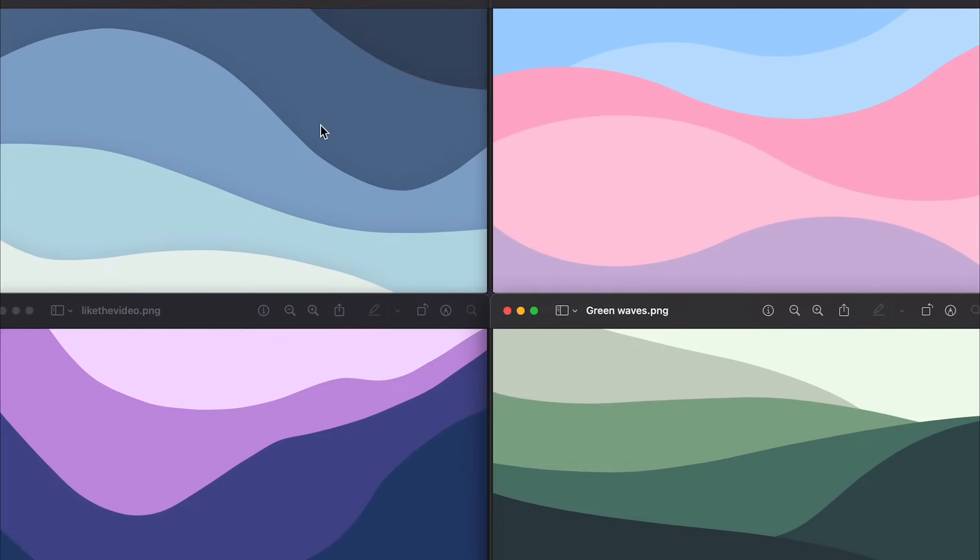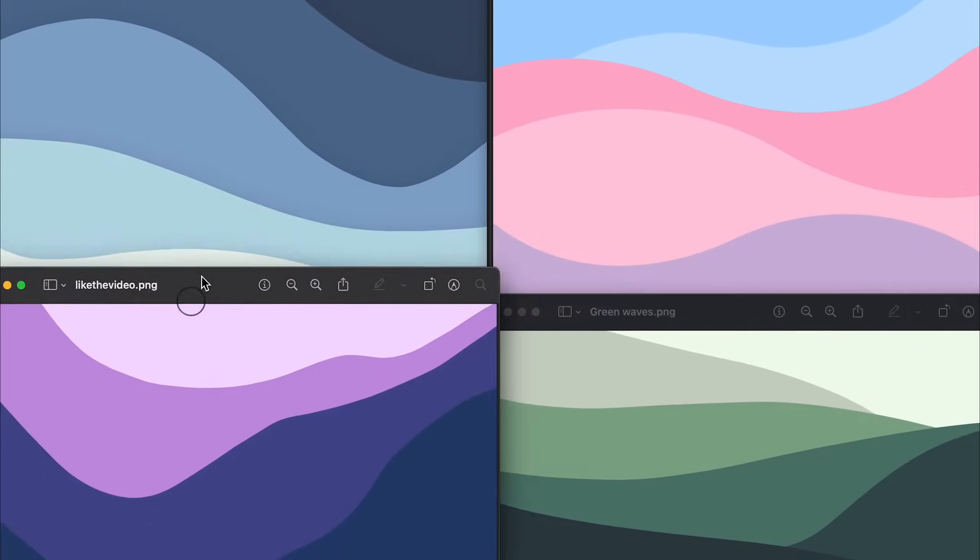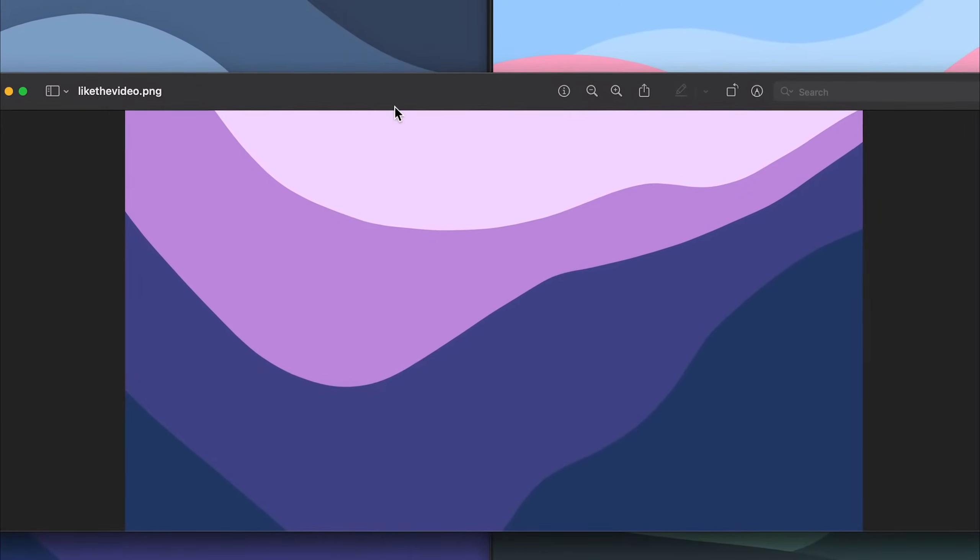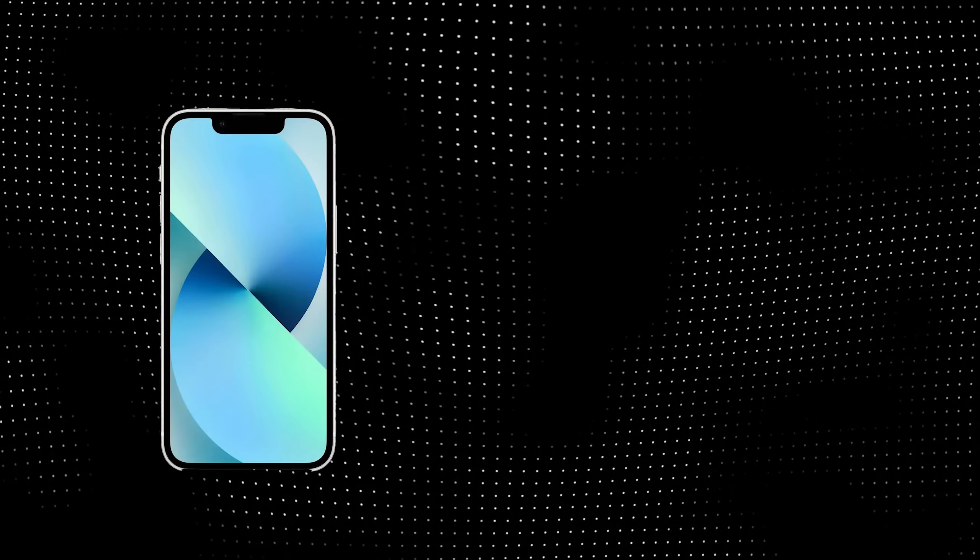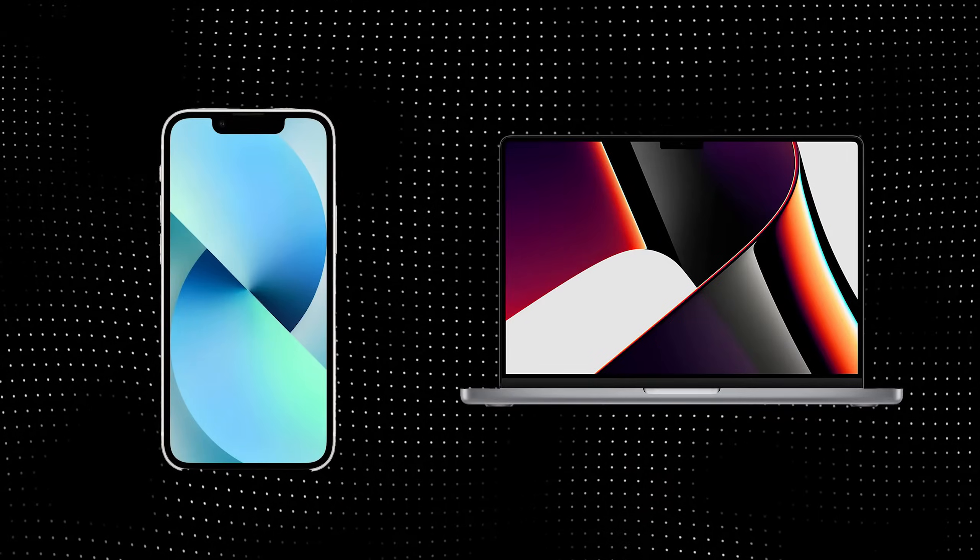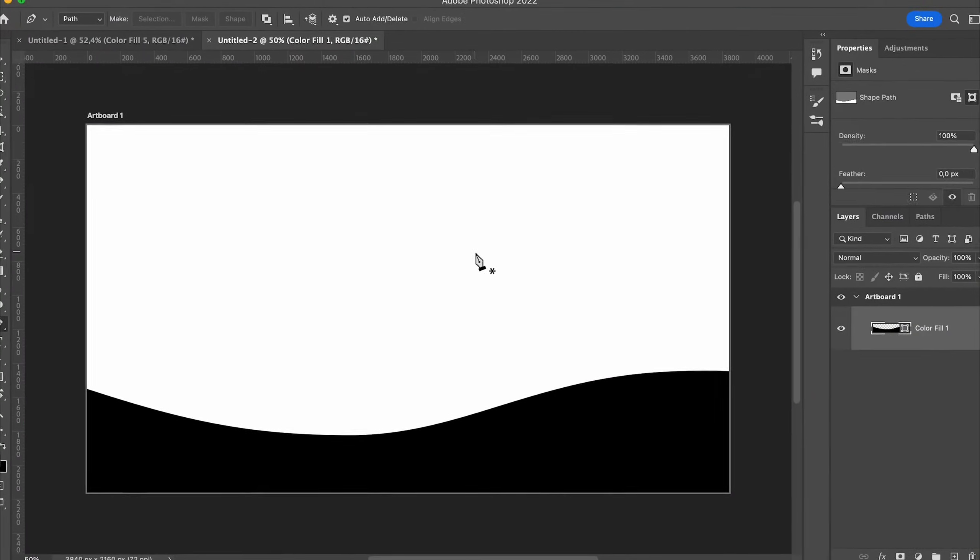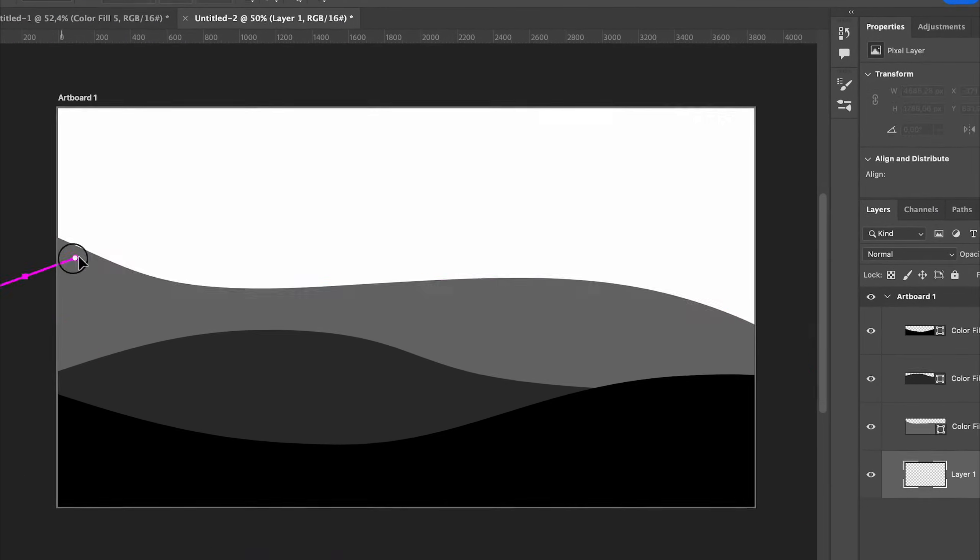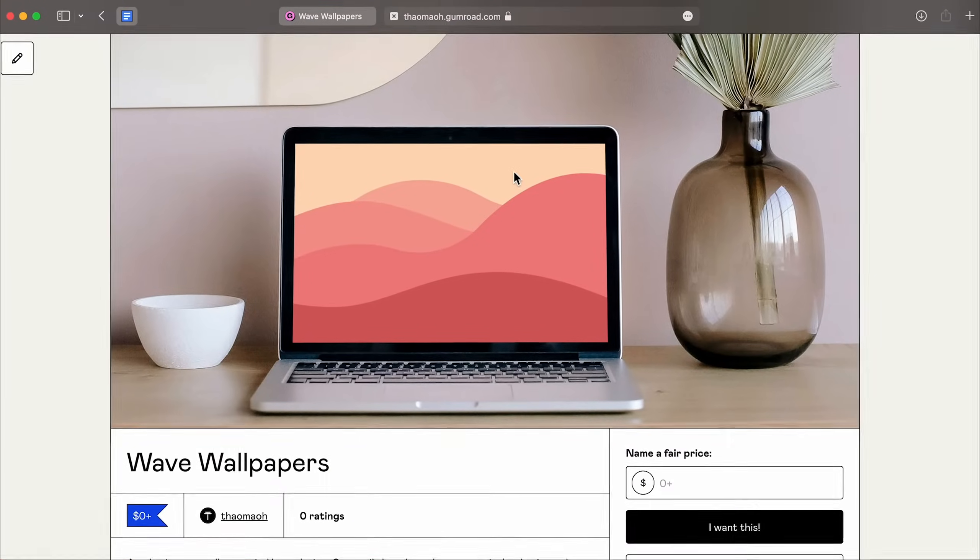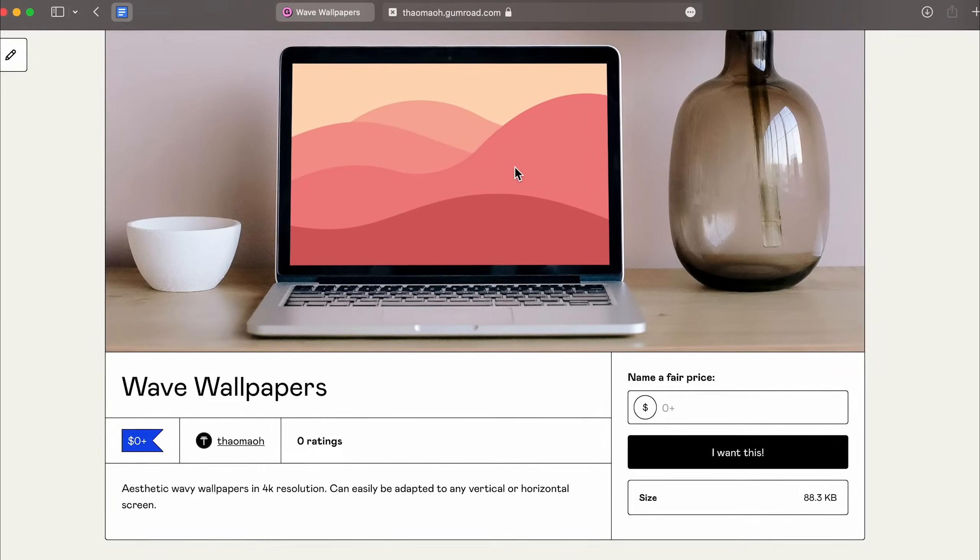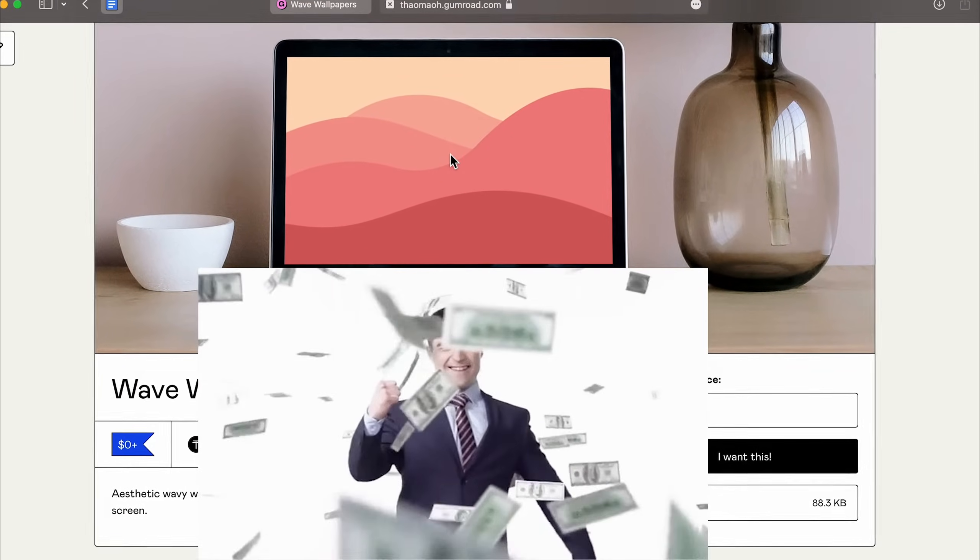In this video, I'll show you how to make custom aesthetic wallpapers like these for your phone or laptop using Canva and then using Photoshop. I'll also show you how you can sell these wallpapers online and make some money.